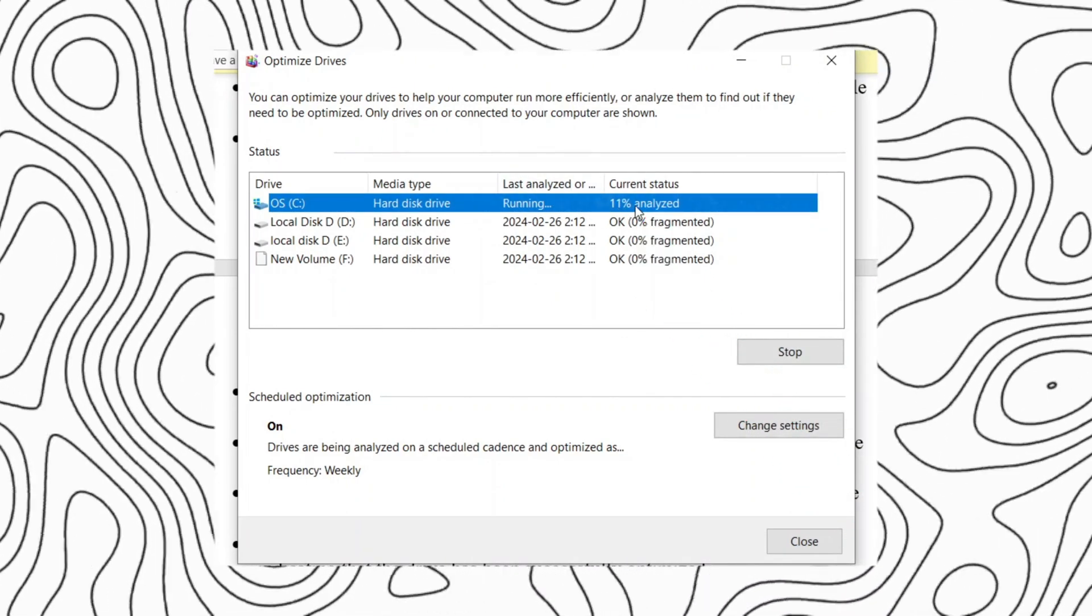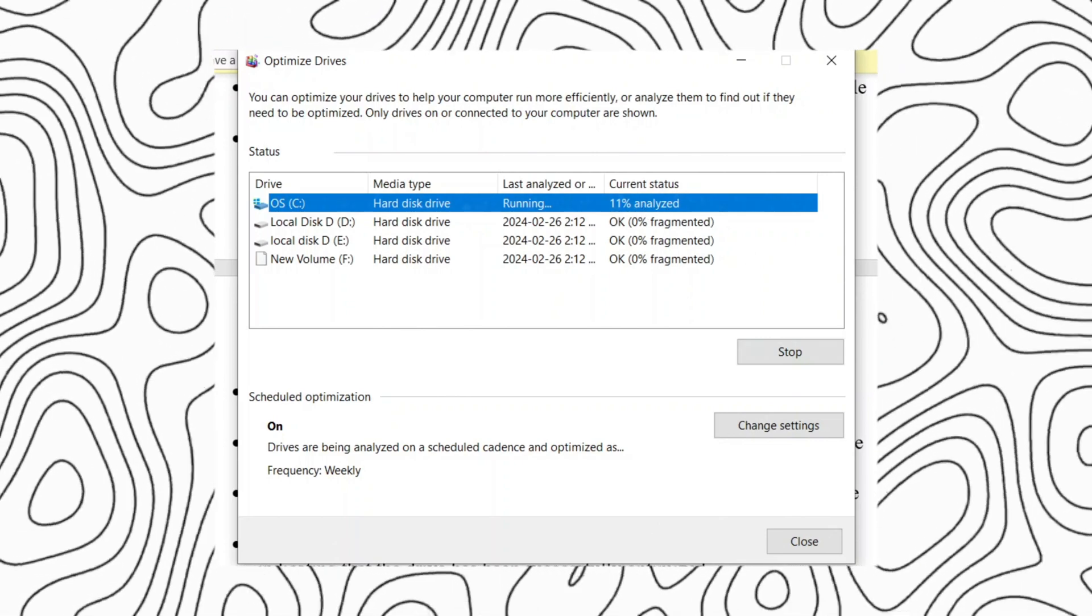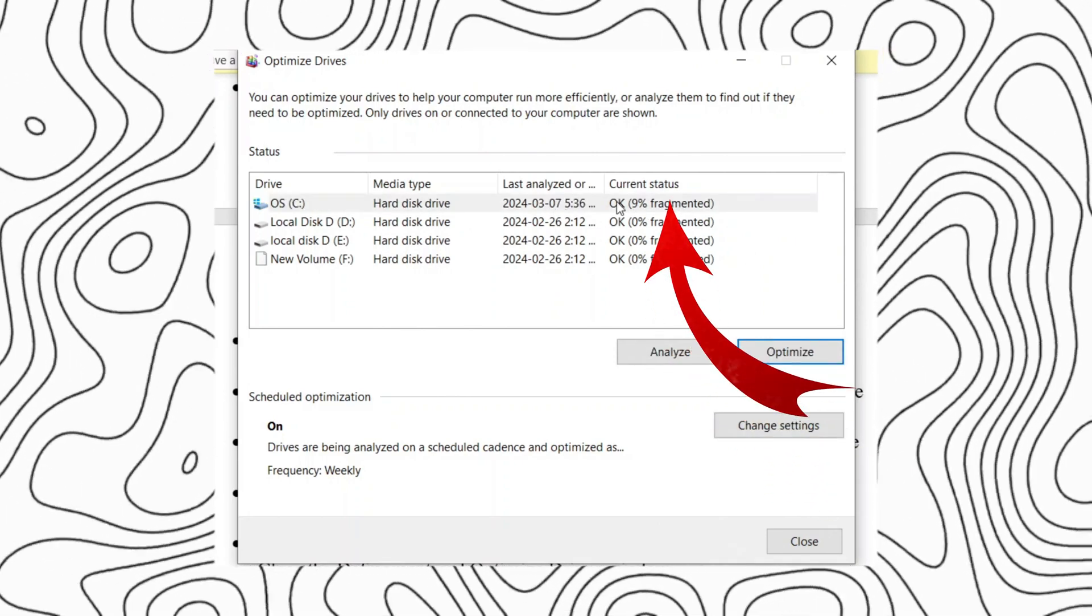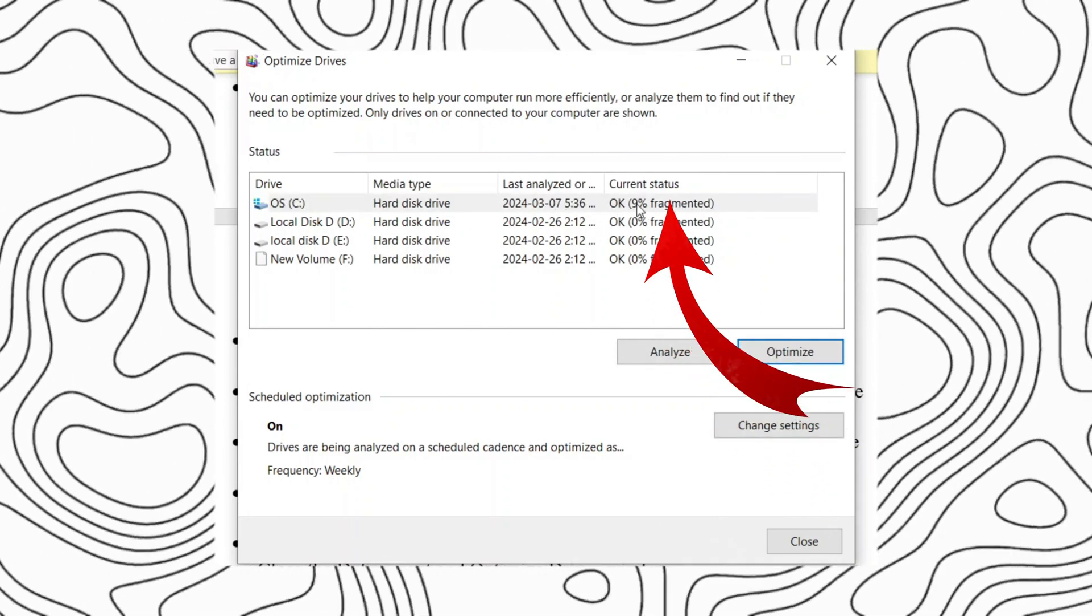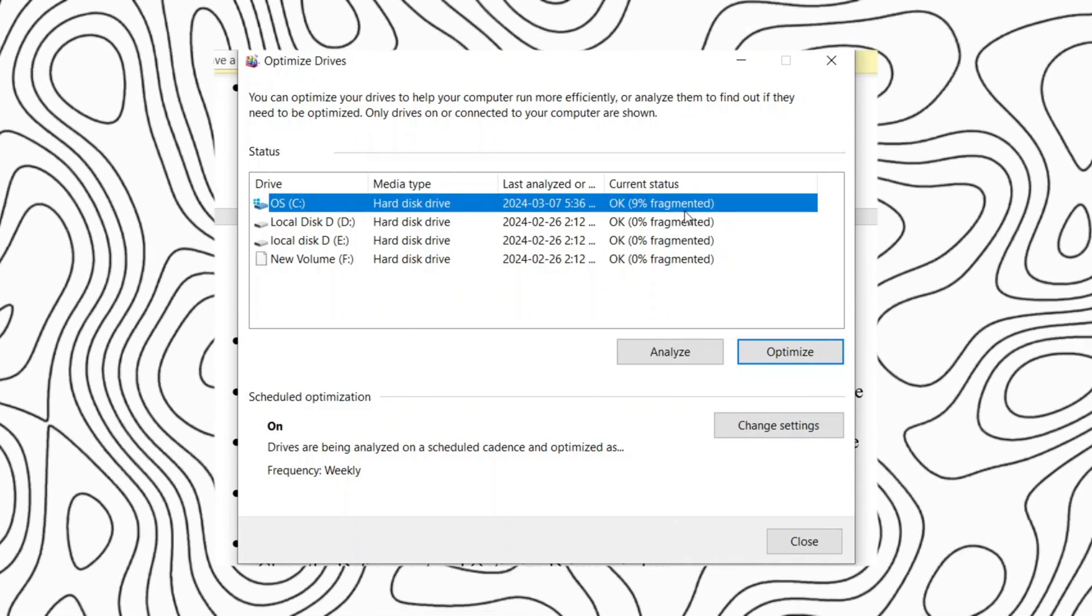Wait for the defragmentation process to complete. This may take some time depending on the size and fragmentation level of the drive.